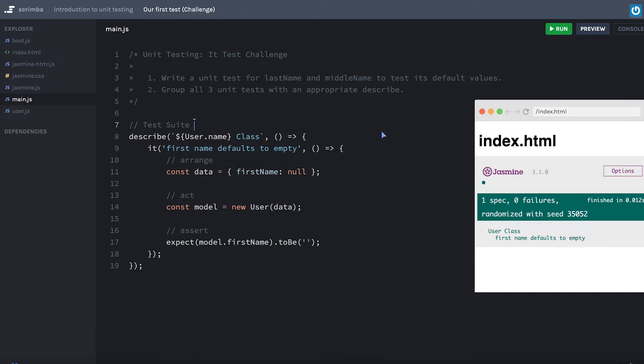Now what I want you to do is write a unit test similar to what we did for first name, except do it for the last name and middle name to test that they have the default values. Also, I want you to think about maybe there's a way to have a nested describe here to group our three tests that makes sense. See if you can come up with an appropriate label for that.